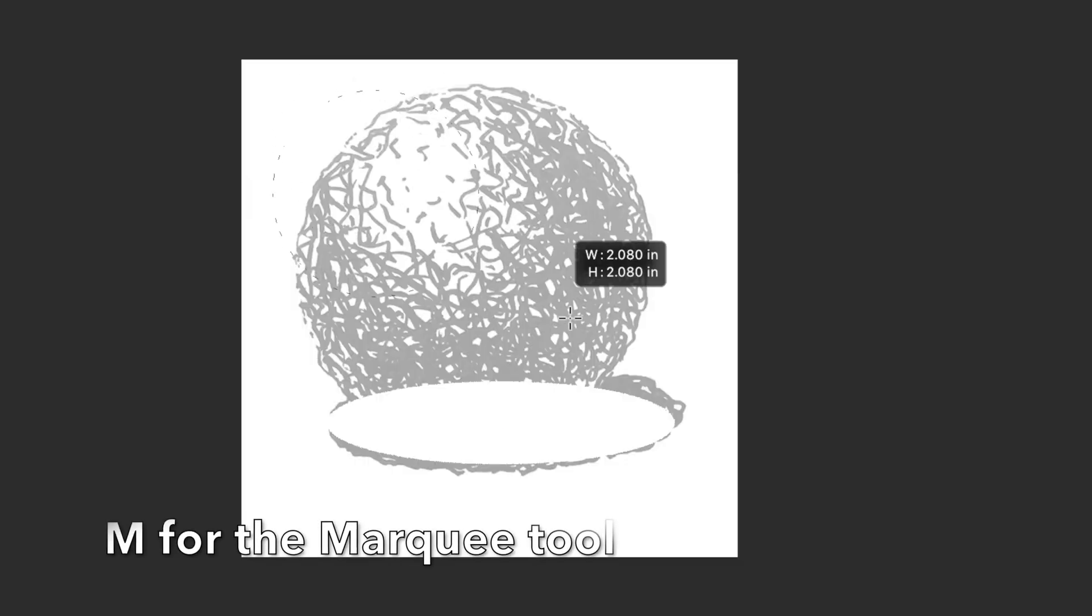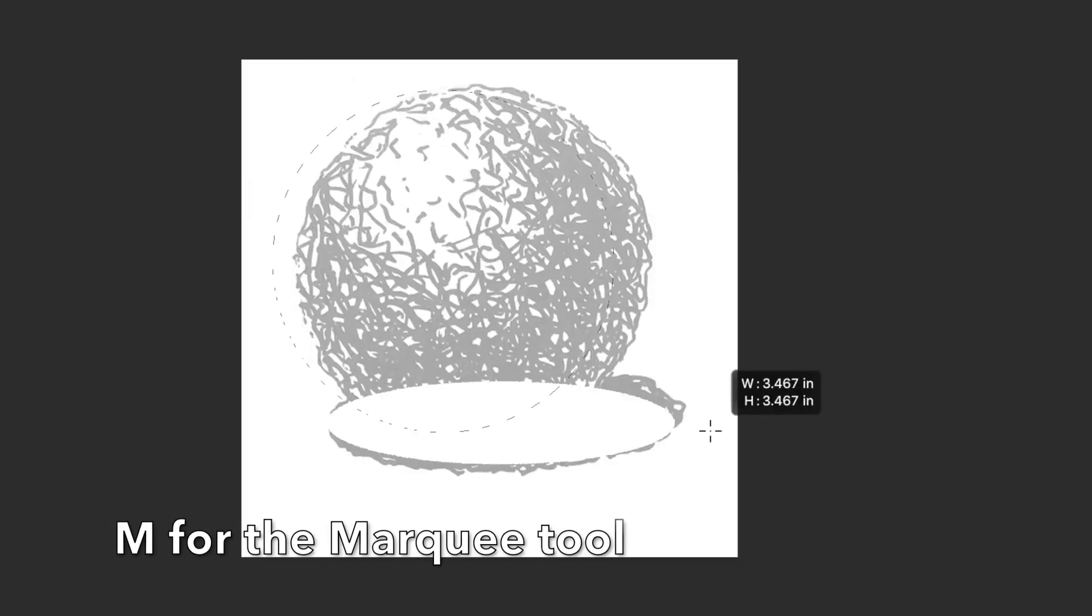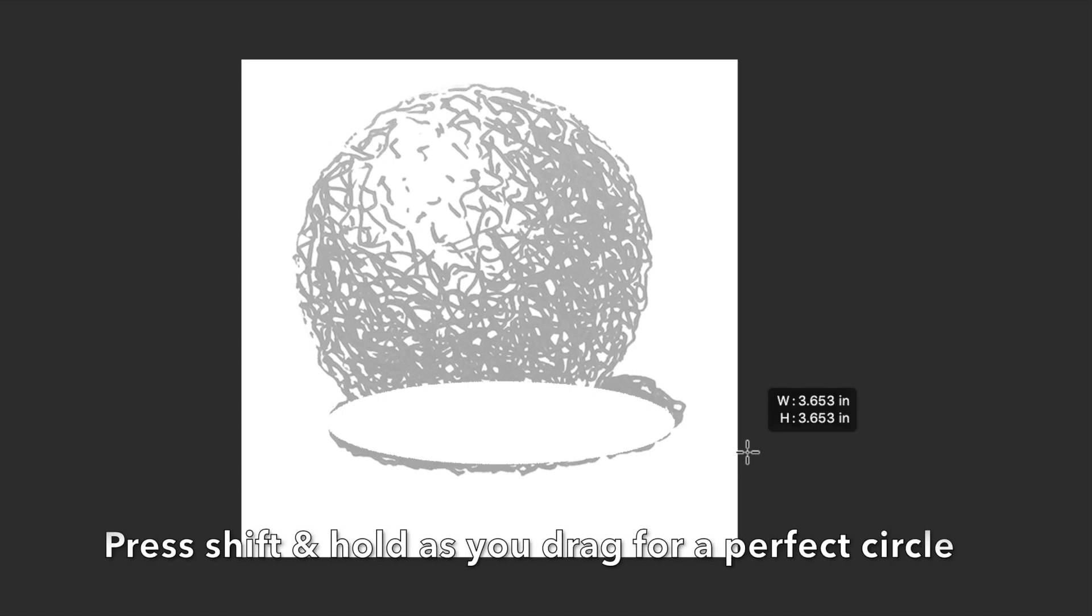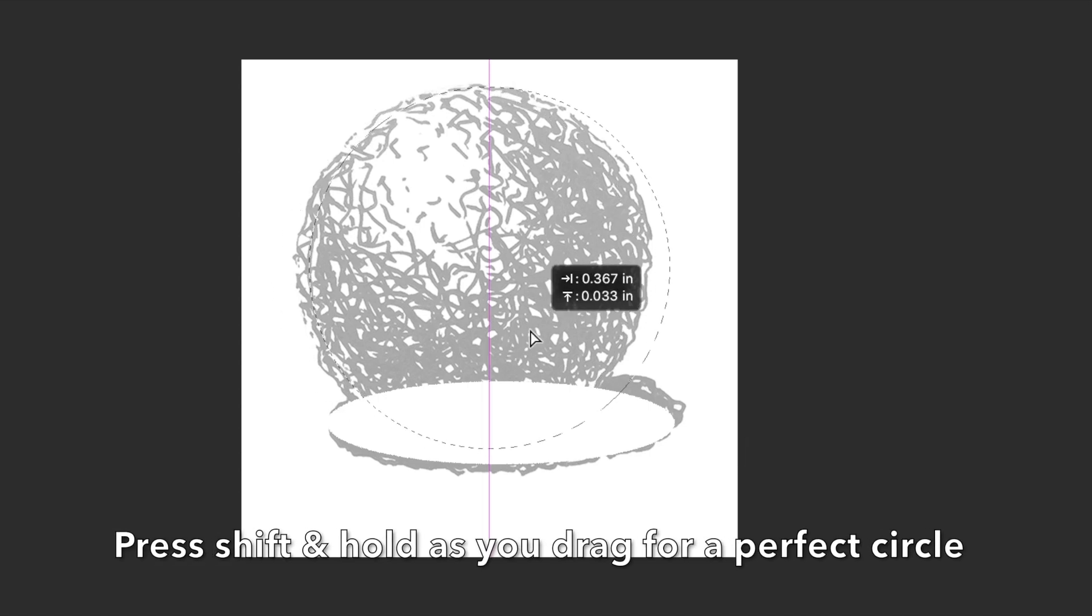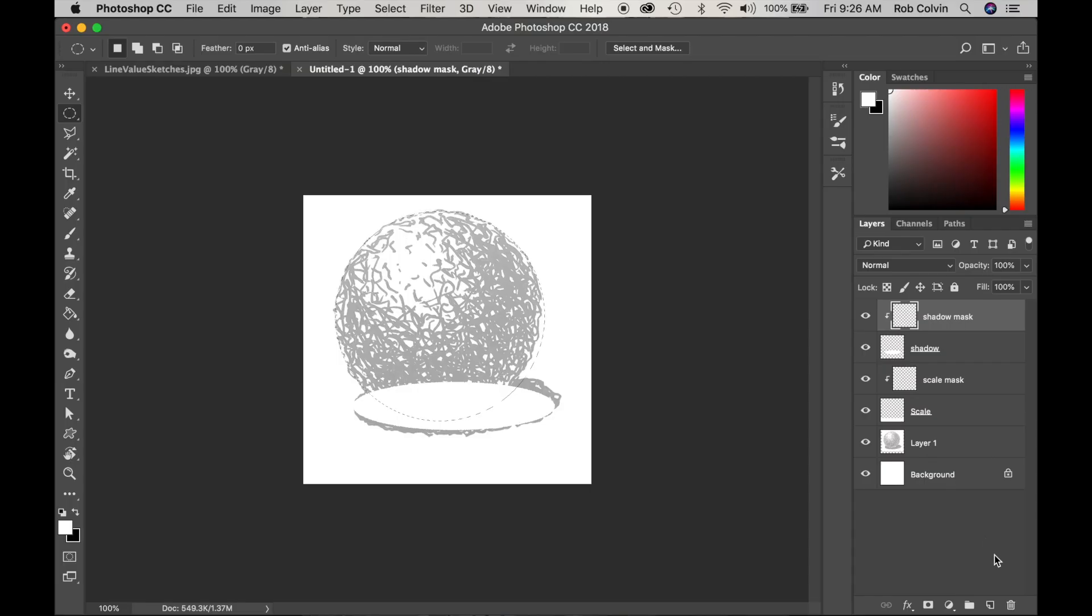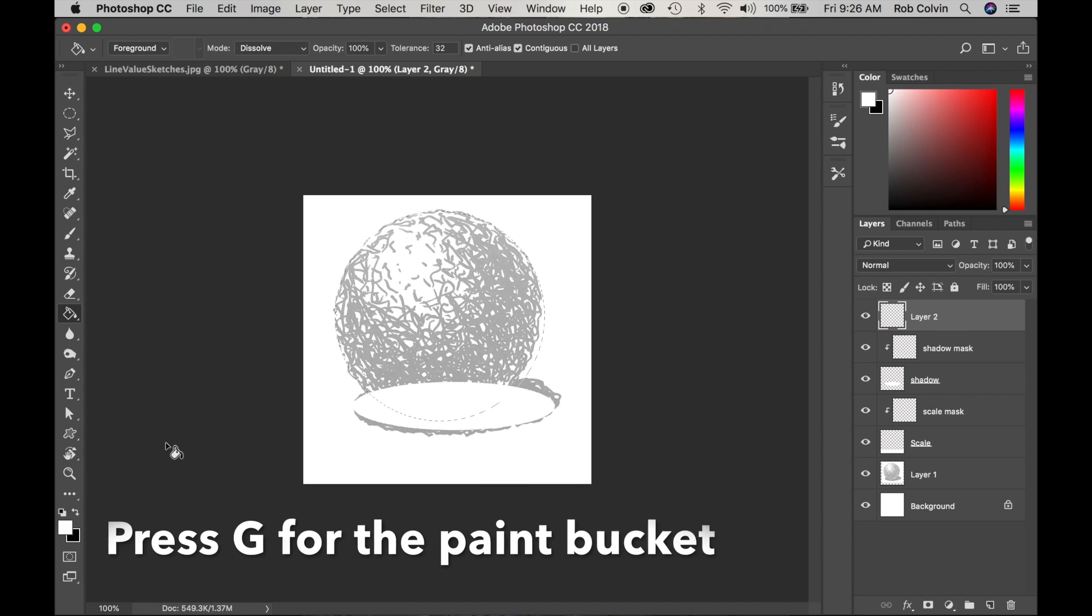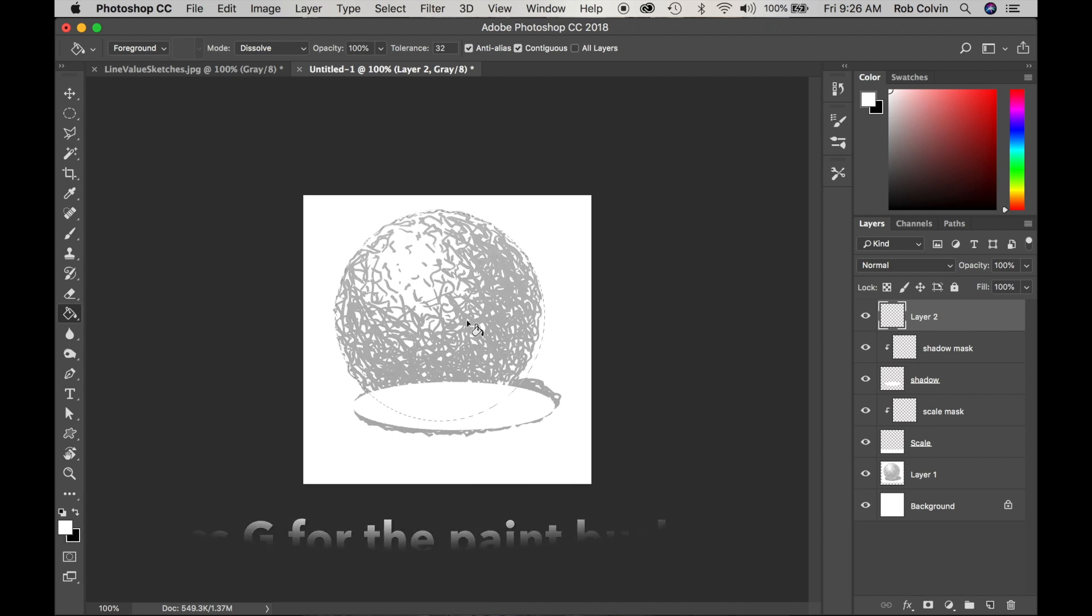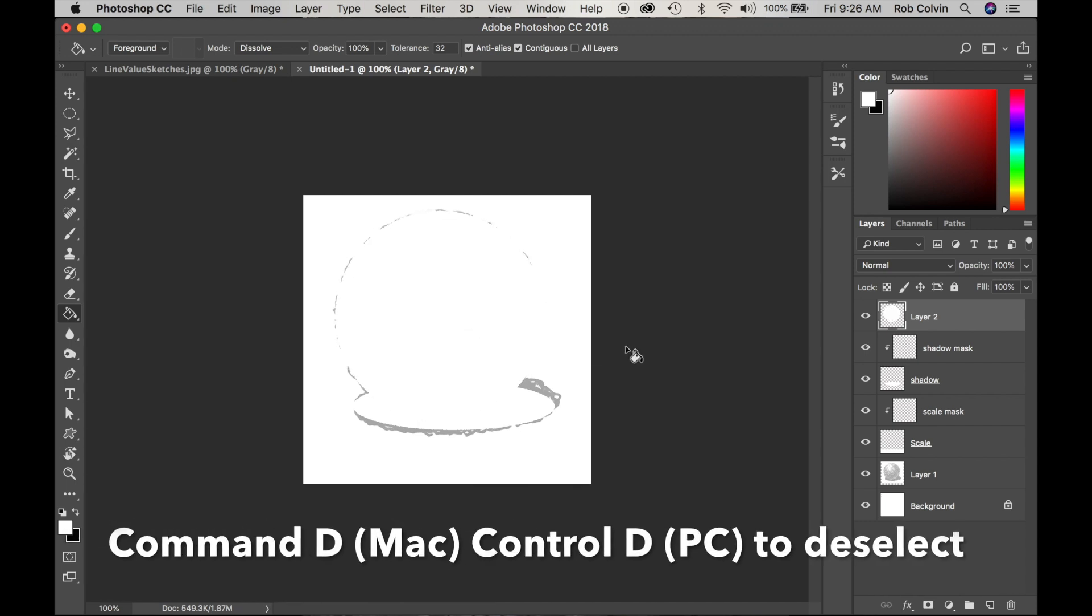I'll press M for the marquee tool and I get a perfect circle. I will make a new layer. Press G for the paint bucket. Make sure my color is white and fill my selection. Command D to deselect.